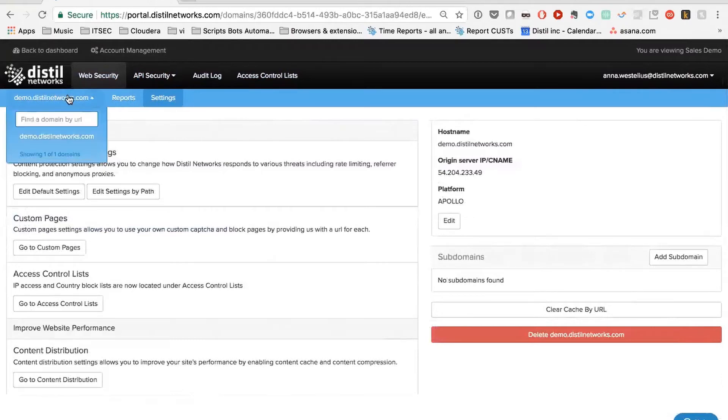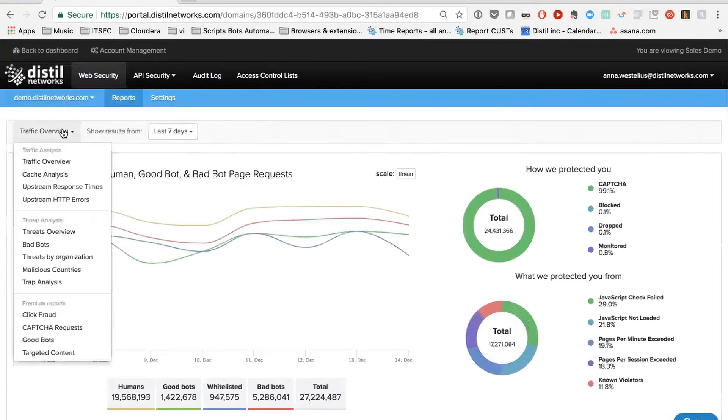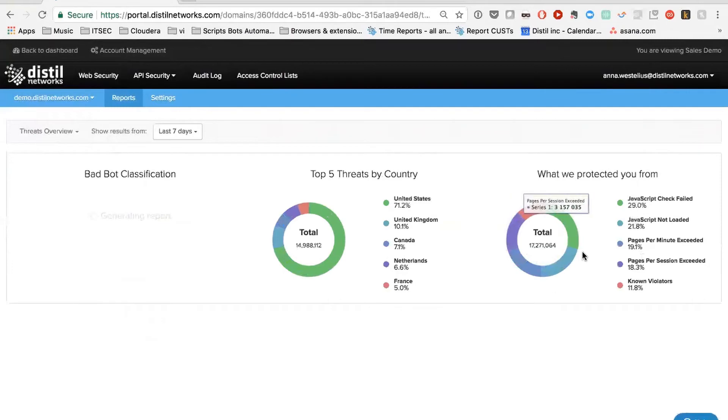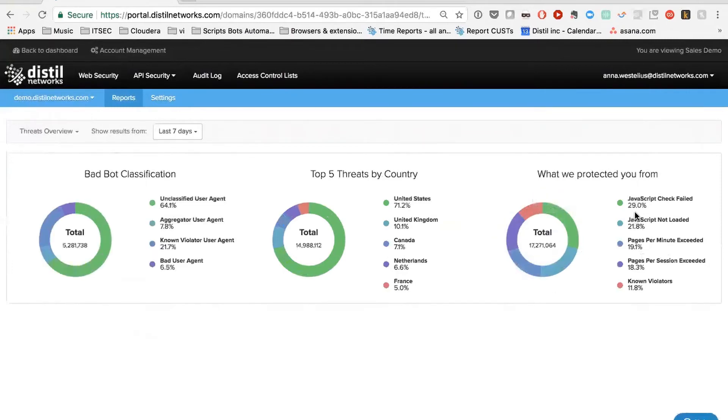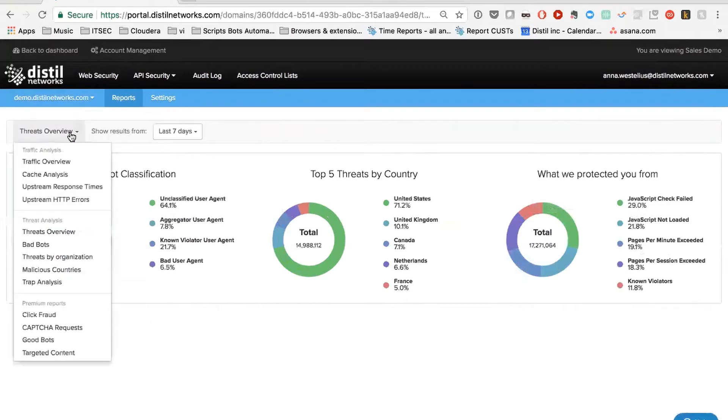Let's dig into some of these reports that we have and how they connect to those settings. So there was a threats overview, which gives you an idea of what's going on in the traffic. And you can use these statistics to choose what you think should be your settings. If you have a lot of JavaScript check fails, which is related to the automated browser tests, you can set that to capture, block or drop. And this really gives you an idea, just a high level idea of where they come from or what they're doing.